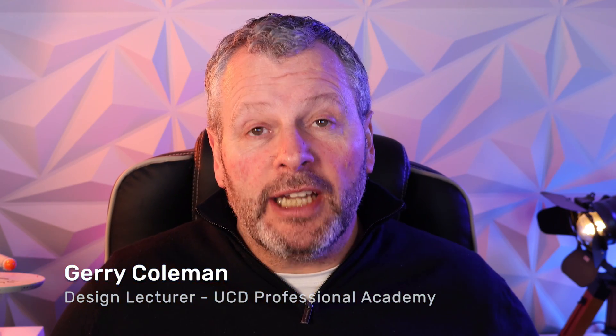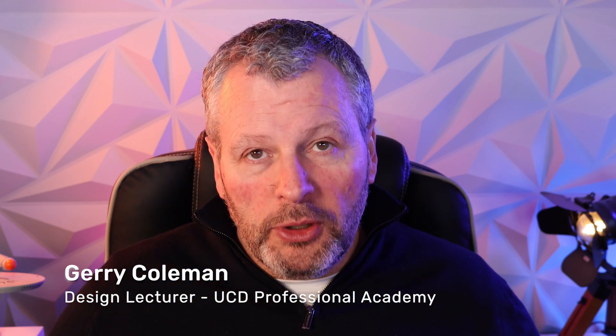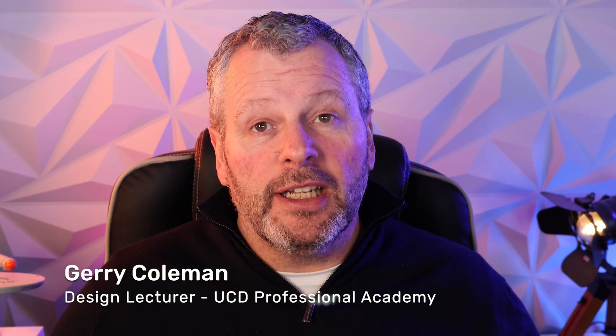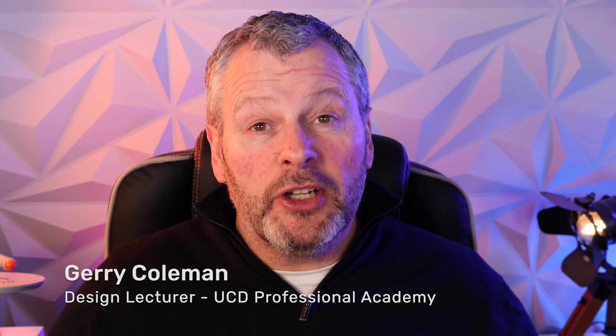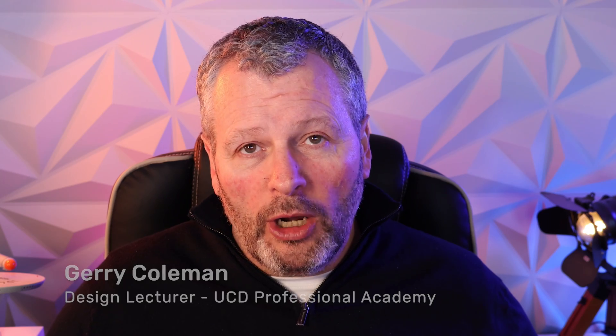Hi, my name is Gerry Coleman and I'm a design lecturer for UCD Professional Academy and I'm going to tell you all about Generative Fill and Generative Expand. Let's get started.